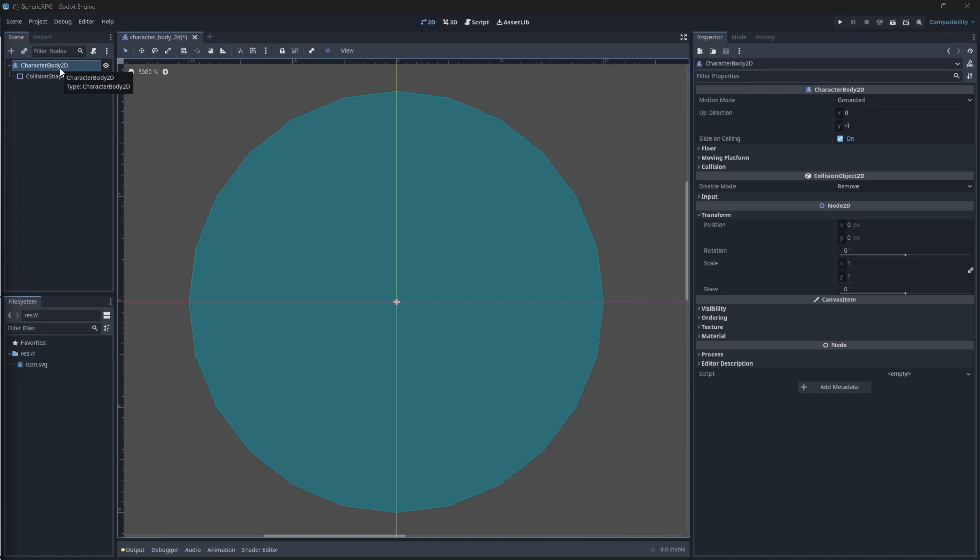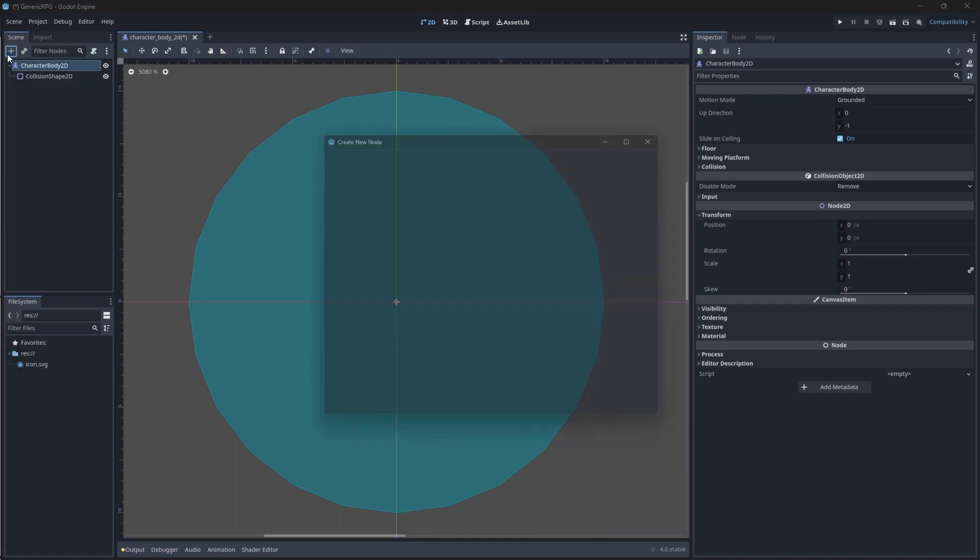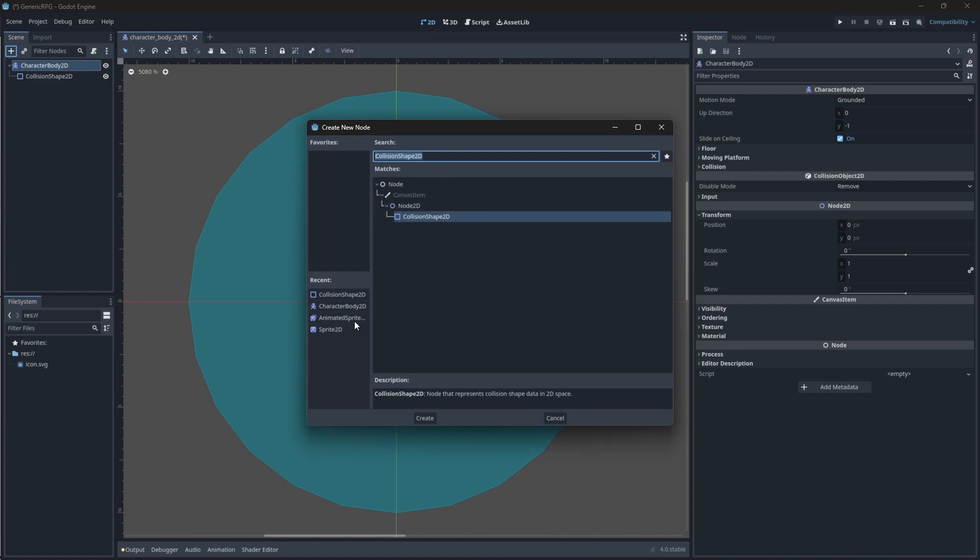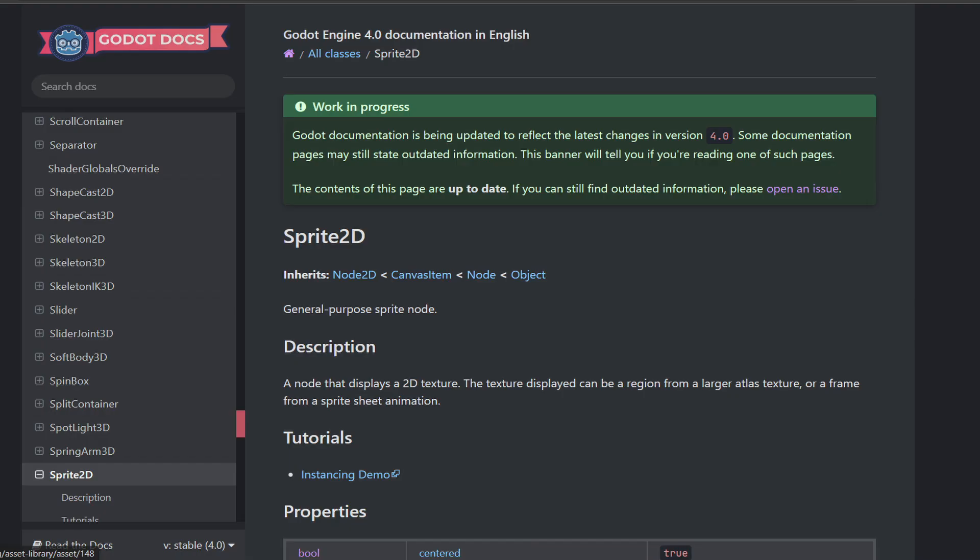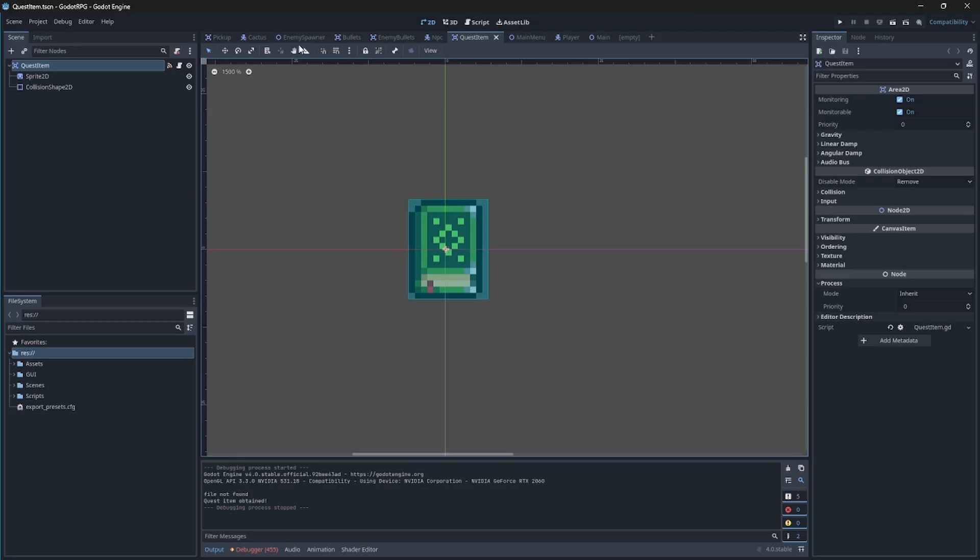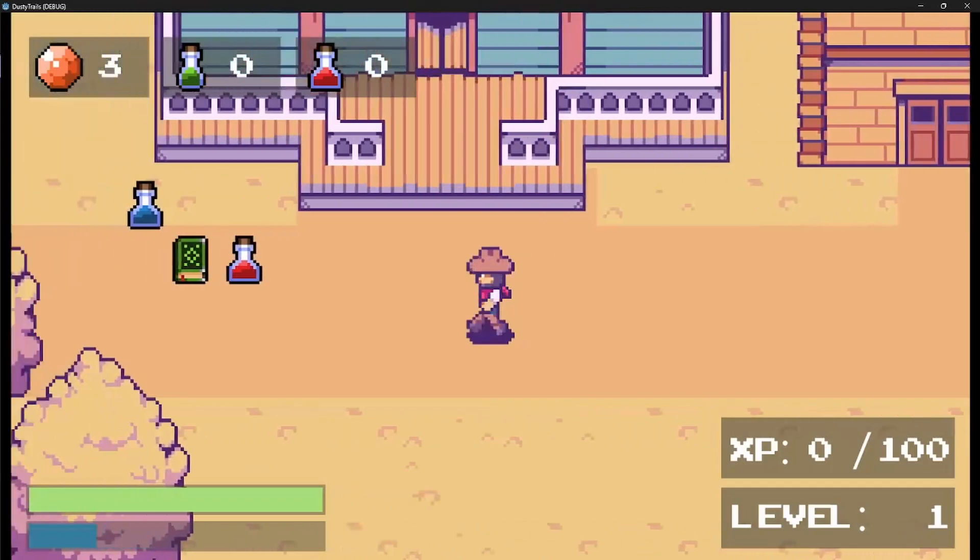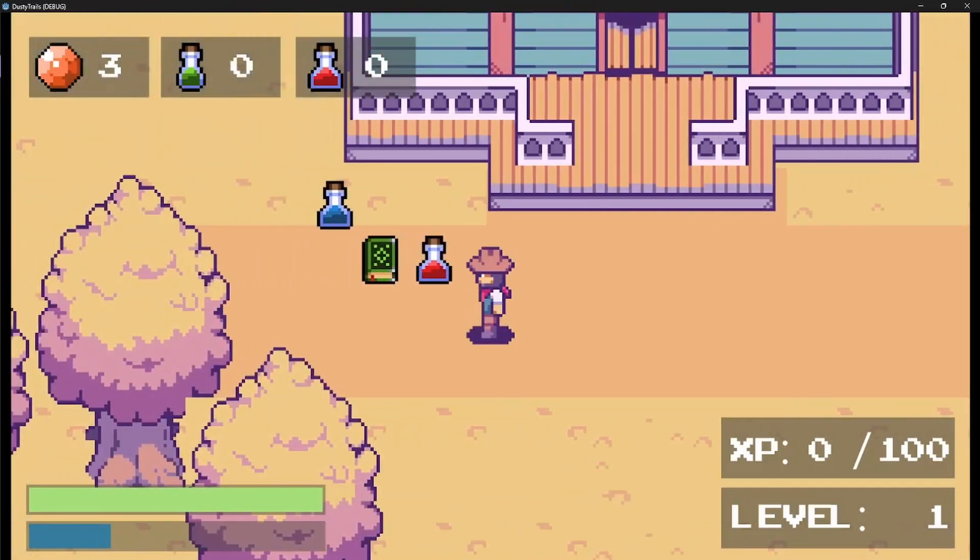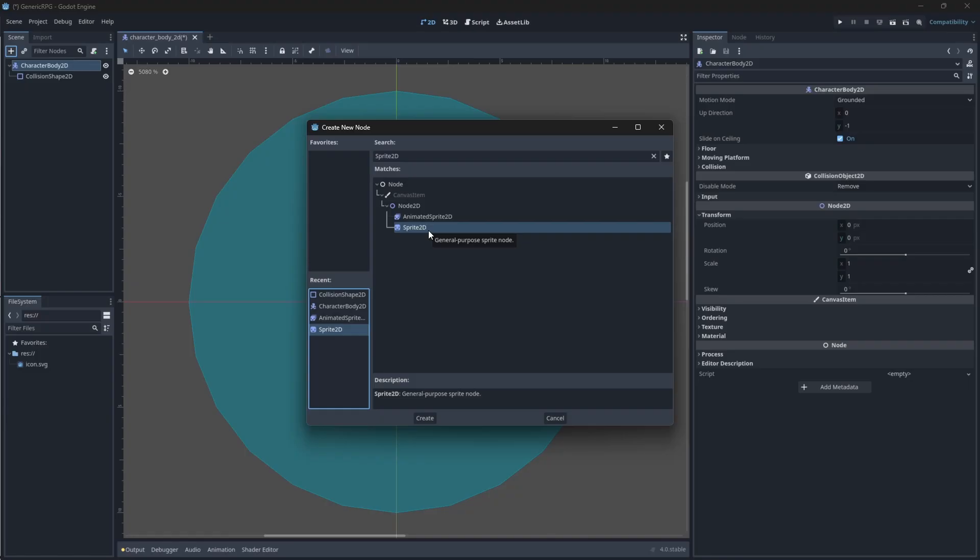You're probably wondering, we have our character, but I cannot see my character. Well, for that, we need another node. You can choose between two nodes, the sprite node or the animated sprite. The sprite node is a static image. It will not move. So if you have, say, a book that you want your character to pick up, you'll use the sprite node. You can add animations to it using the animation player, but for ease of just tutorial's sake, we're going to go with the animation sprite.